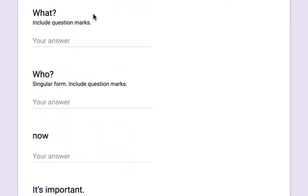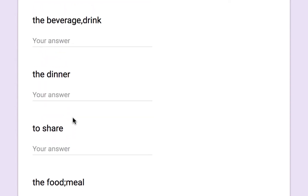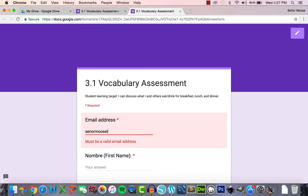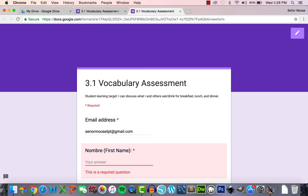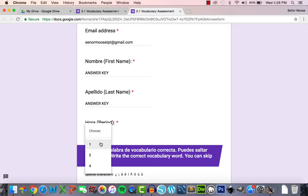Once students are done, they'll go all the way down and click submit. After creating the assessment, you as the teacher must actually take the assessment to create the answer key. I'll start by inputting my name after my email address: senormoostpt@gmail.com. For my first name, I like to put 'Answer Key,' and for my last name, 'Answer Key' as well. That makes it much easier to recognize which submission will be used as the answer key. For class period, I'll just choose period one.